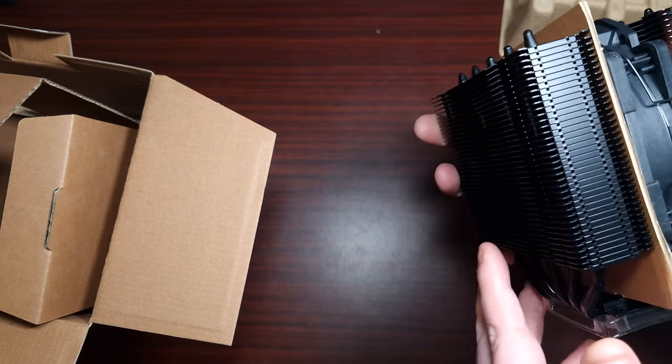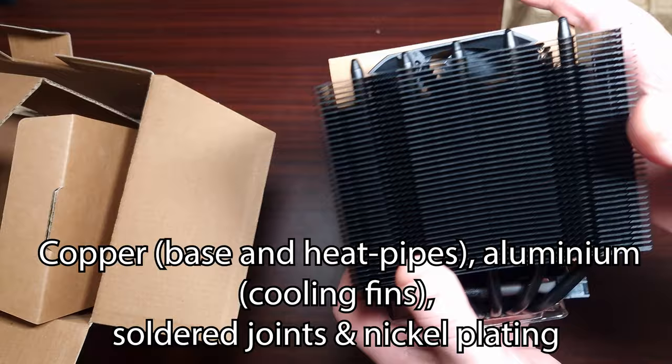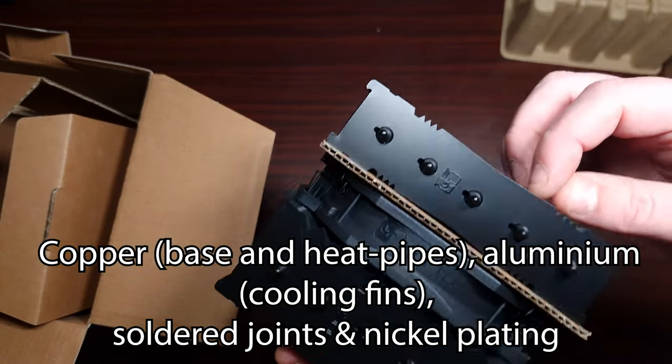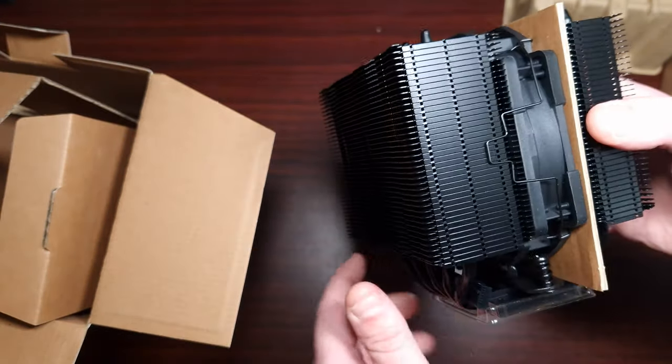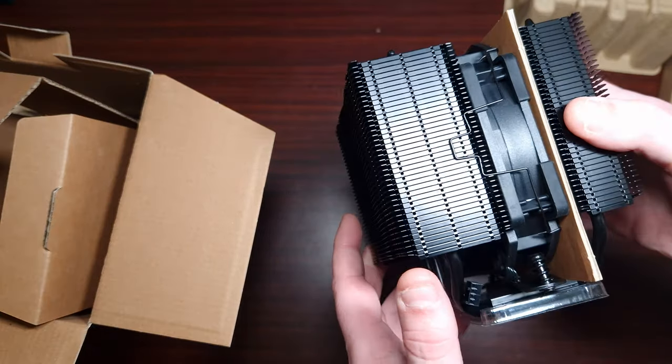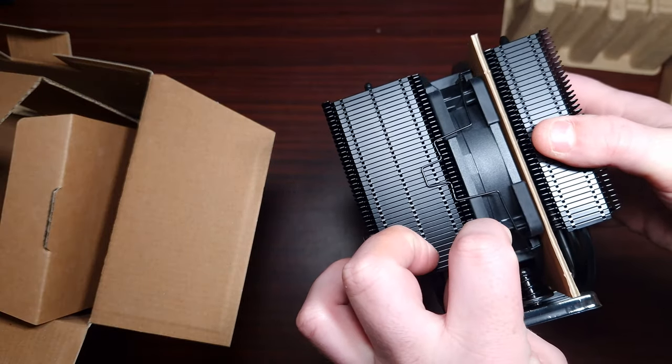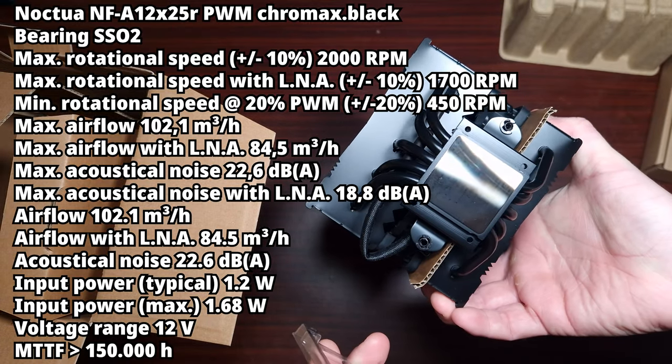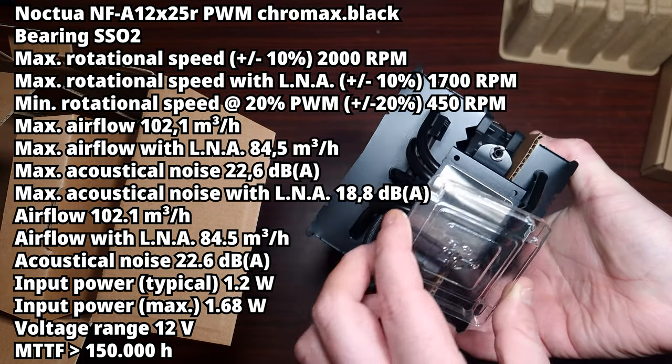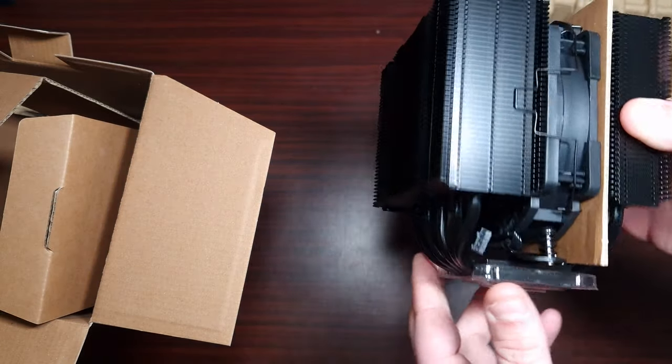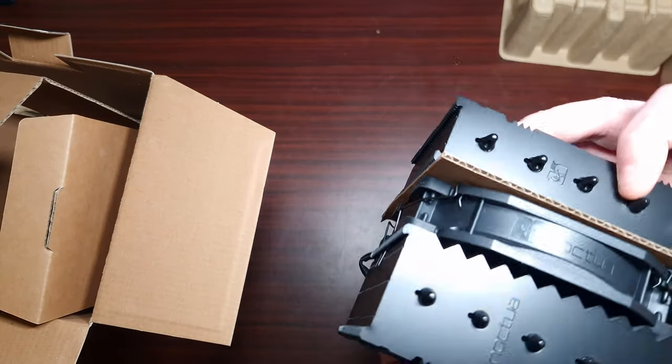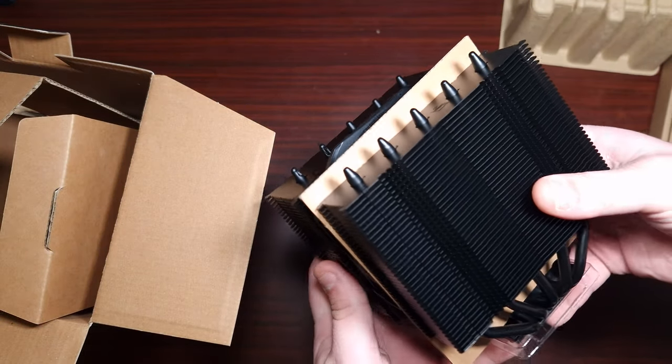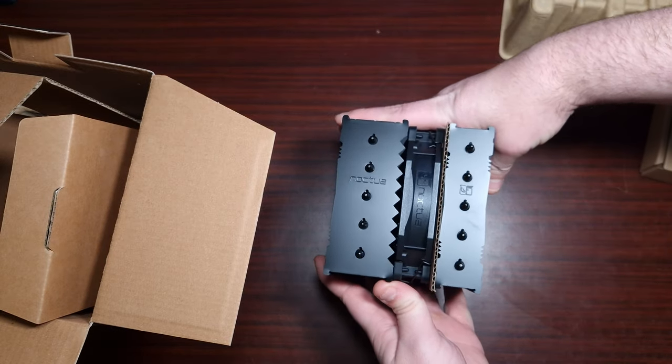Wow, so this is essentially a bigger version of the one I had. I have to give it to Noctua, they do make absolutely gorgeous air coolers. This is stunning. I really do prefer the Chromax versions—I'm not a big fan of their beige color, but that's just me personally. This looks absolutely amazing. Let's get this installed and get it tested.